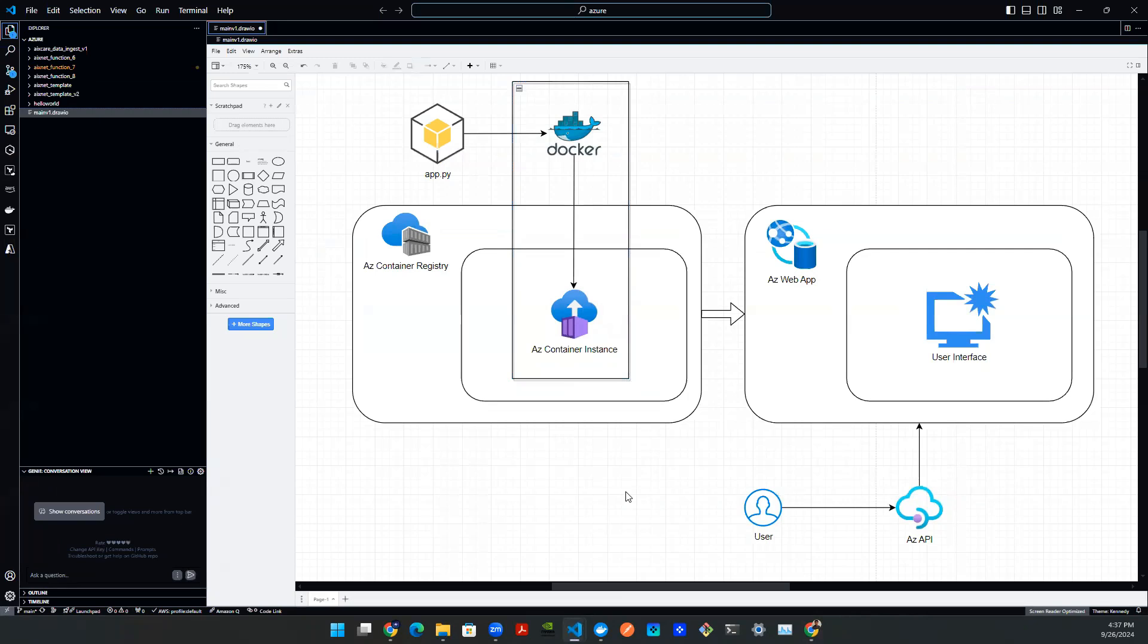Hey everyone, welcome back to another episode of Gen AI VLOG. So previous episode, we talked about this local streamlit application.